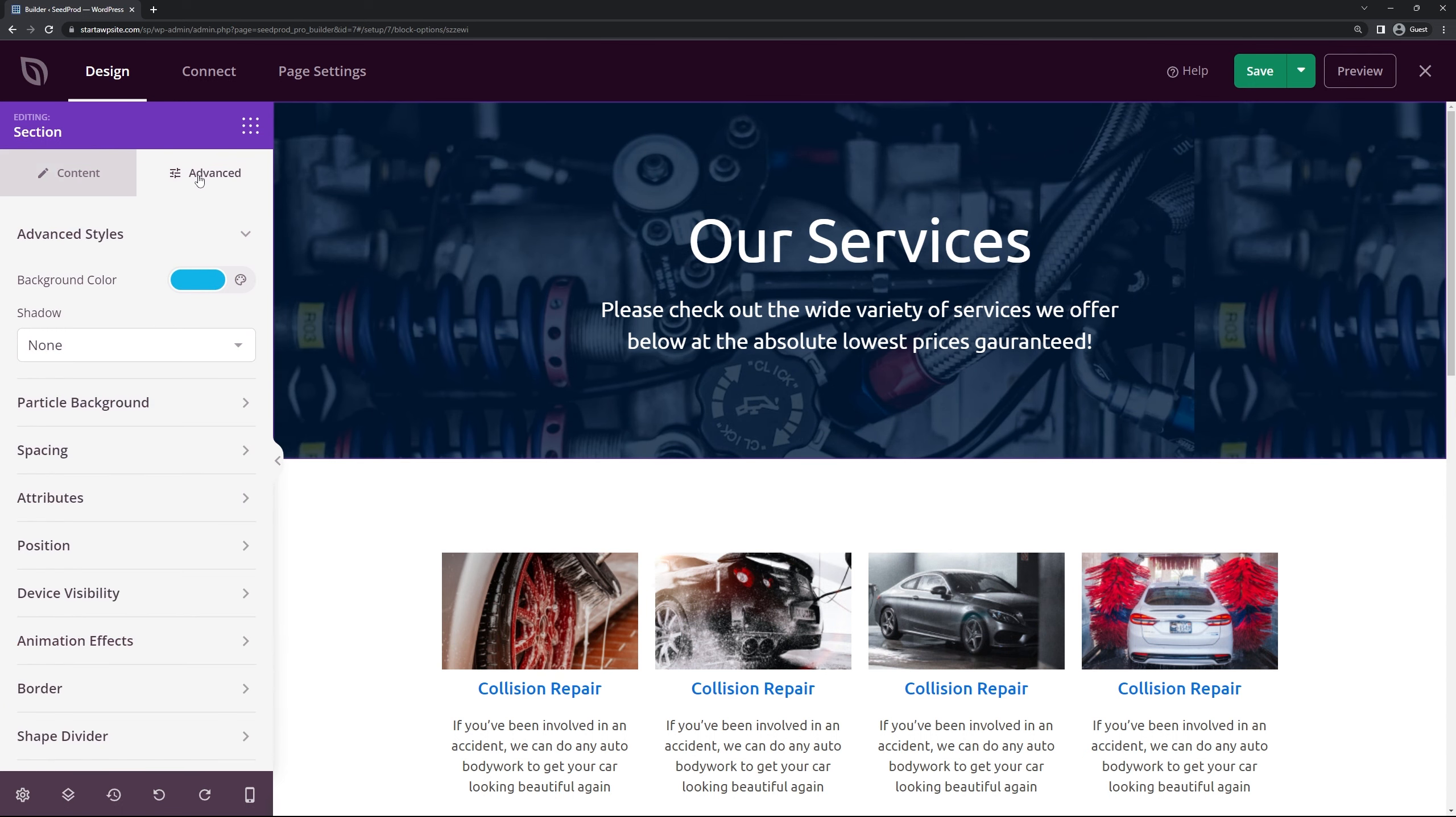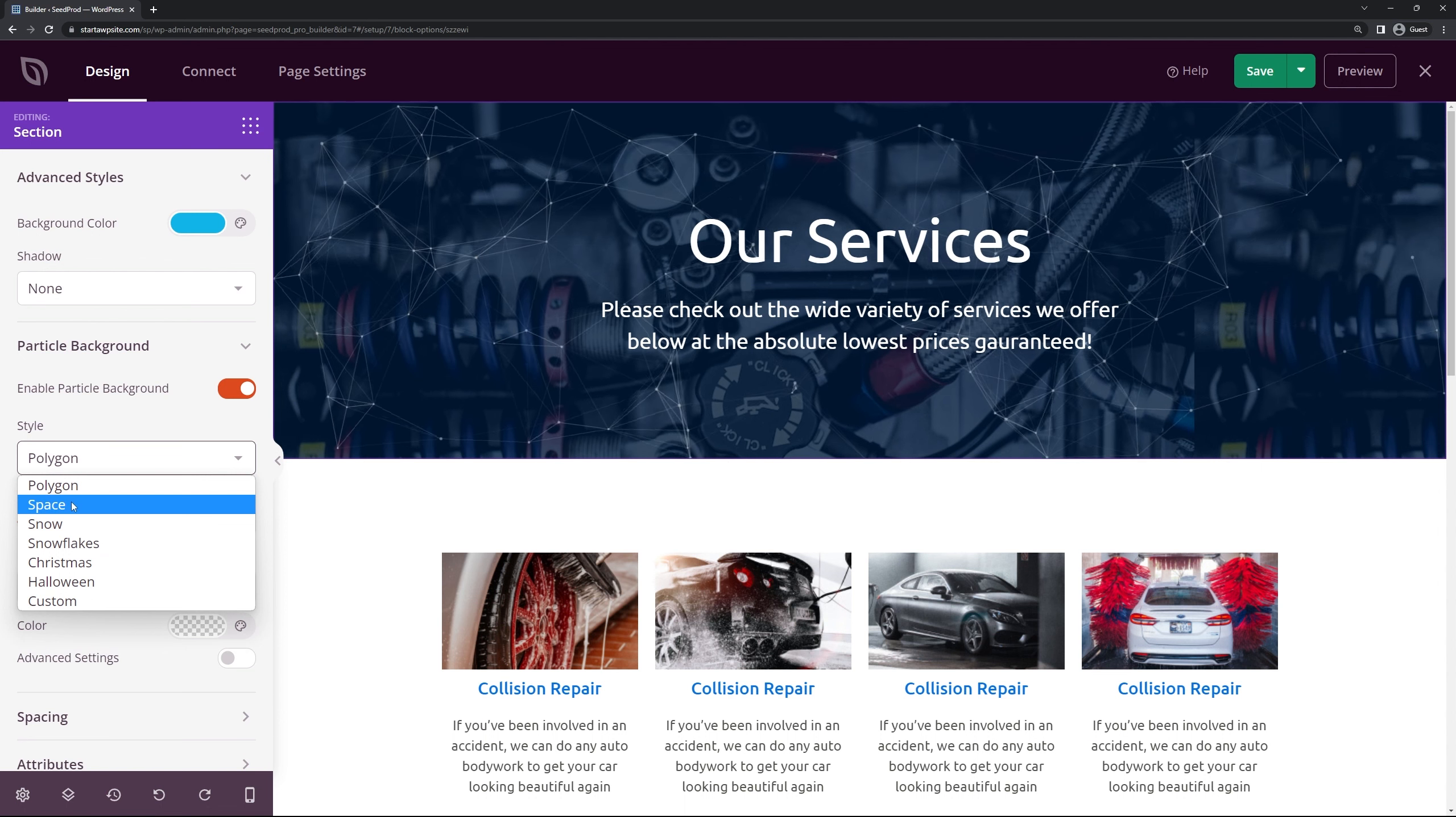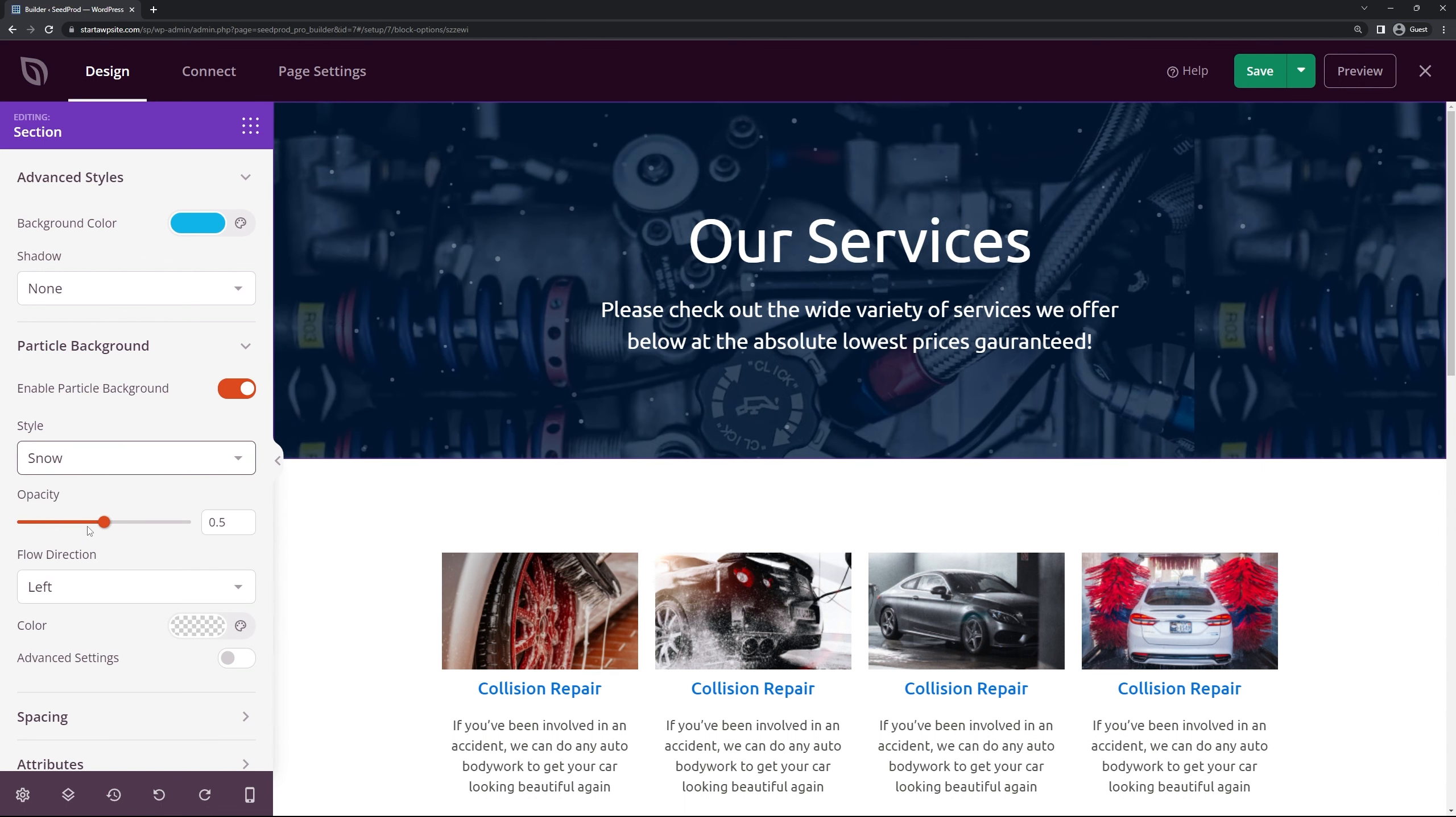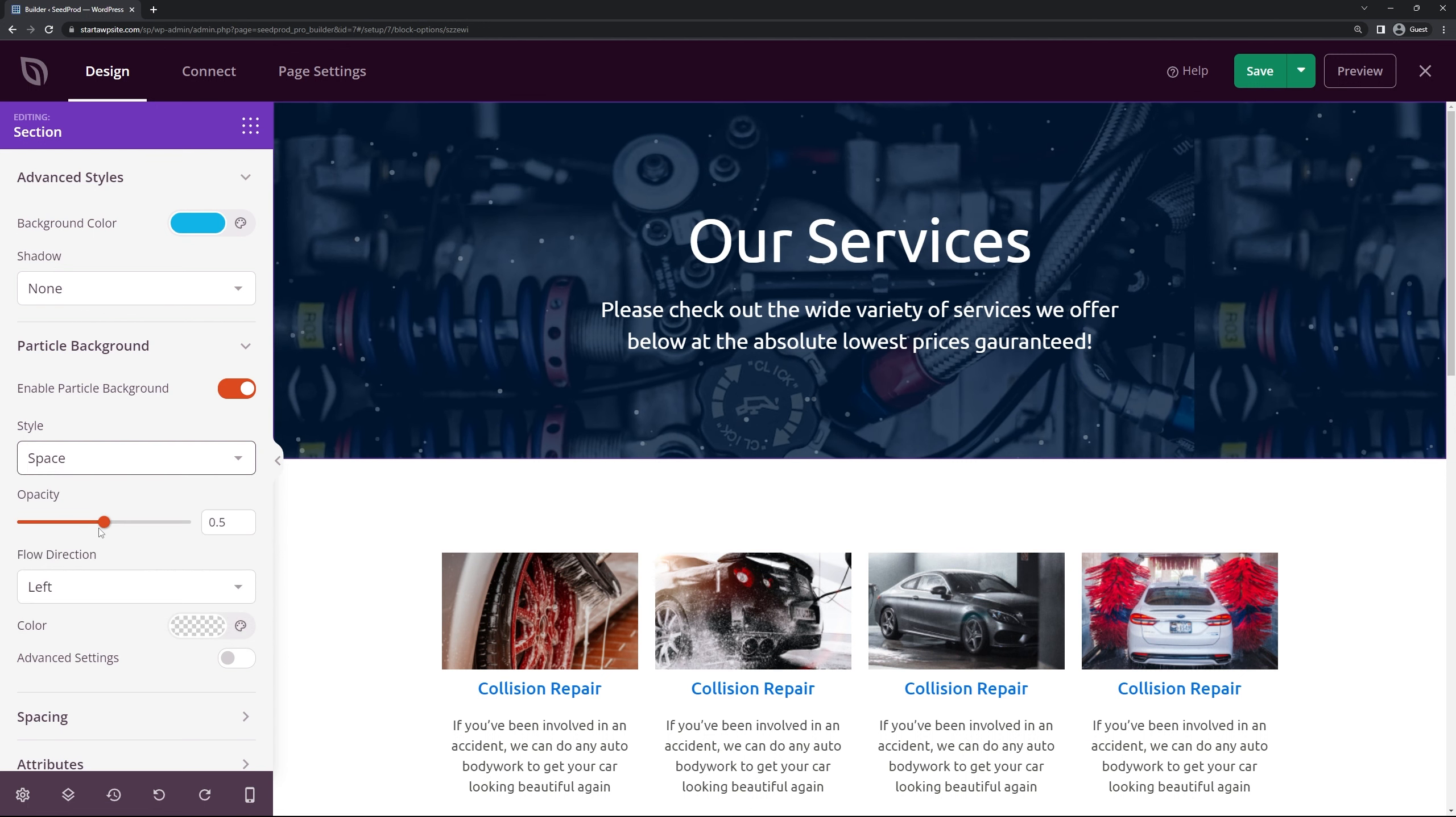If we come up we have advanced options for shadow. We have a particle background. So for example if we enable this you can see that we have this particle effect. There's a polygon. There's space. We have snow, snowflakes, Christmas, Halloween, and a custom one where you can upload your own.